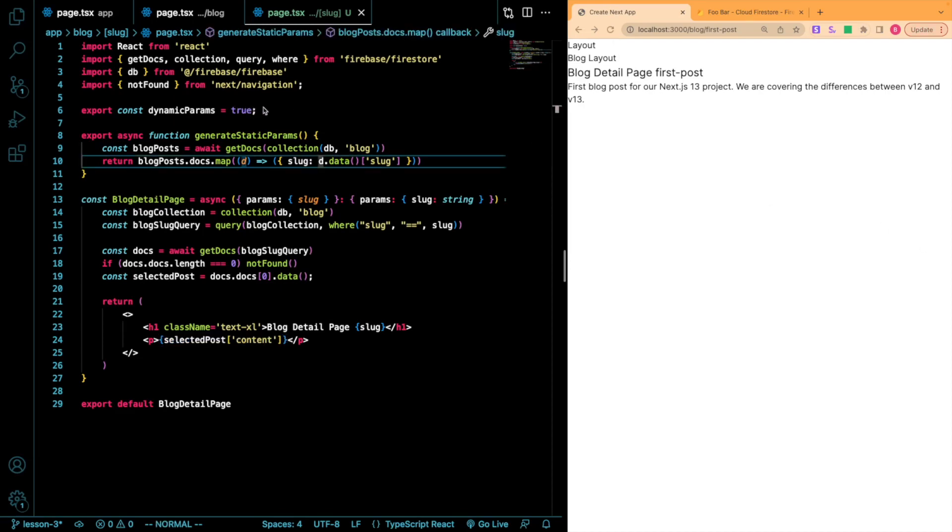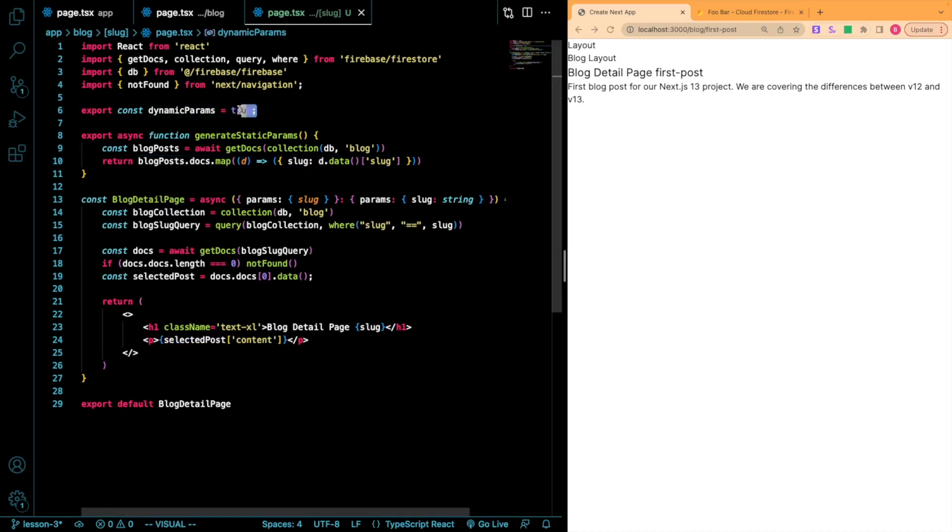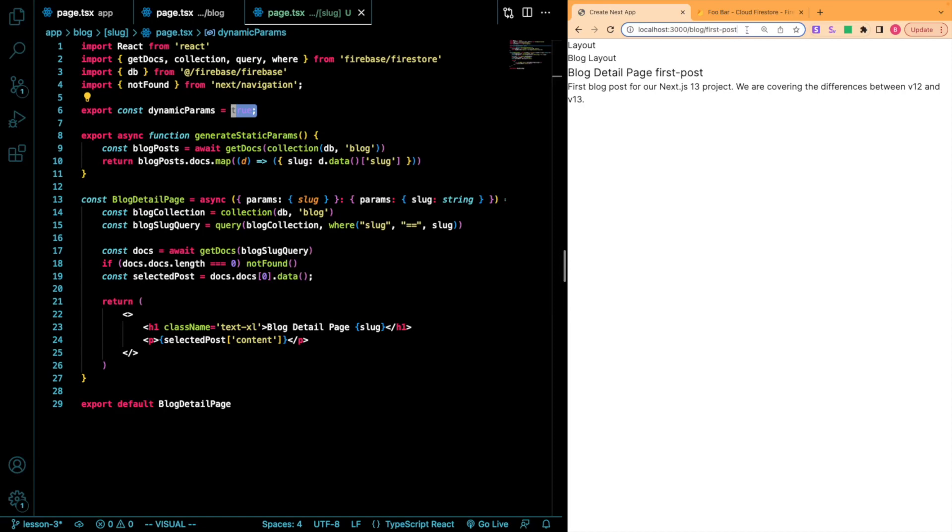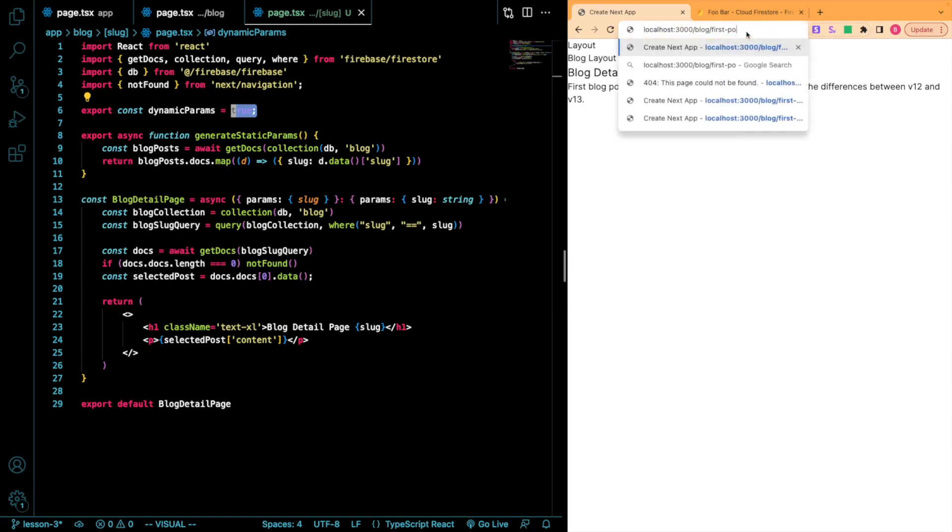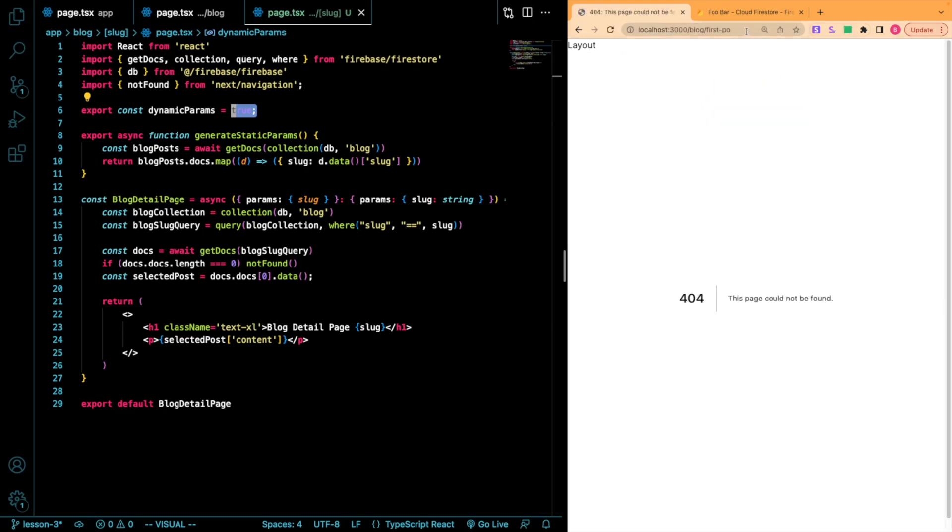So I just changed our dynamic params value to true and let's see what then happens. If we go to a route that is not generated by our generateStaticParams function. Perfect. So now you're going to see a 404 page. That's exactly what we want.